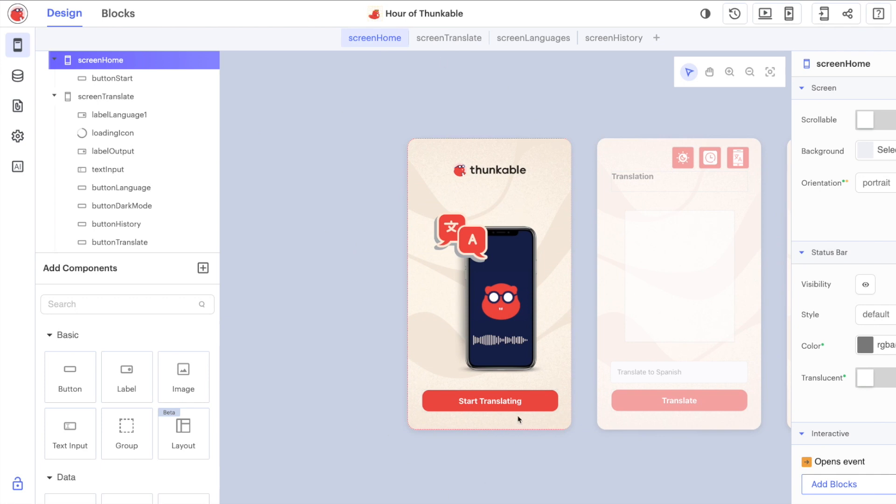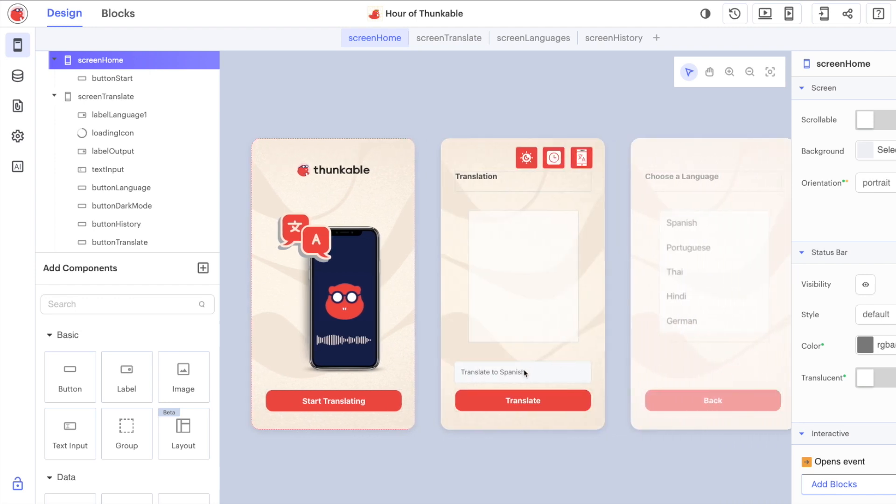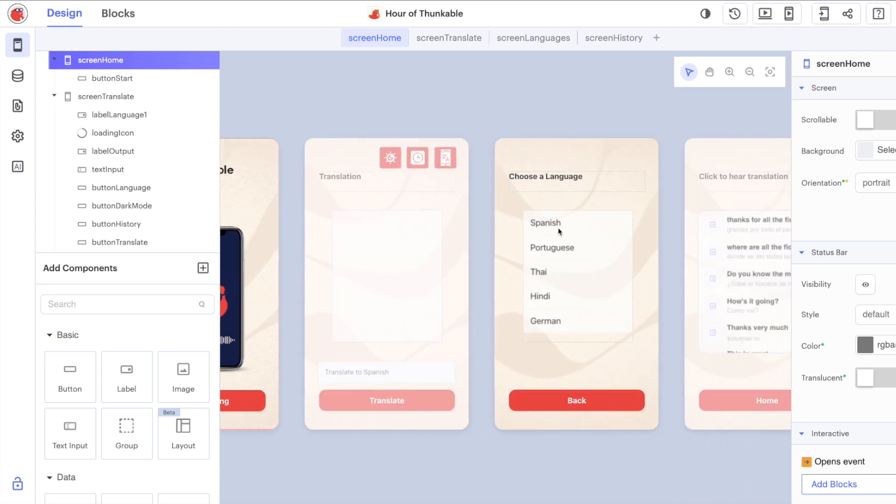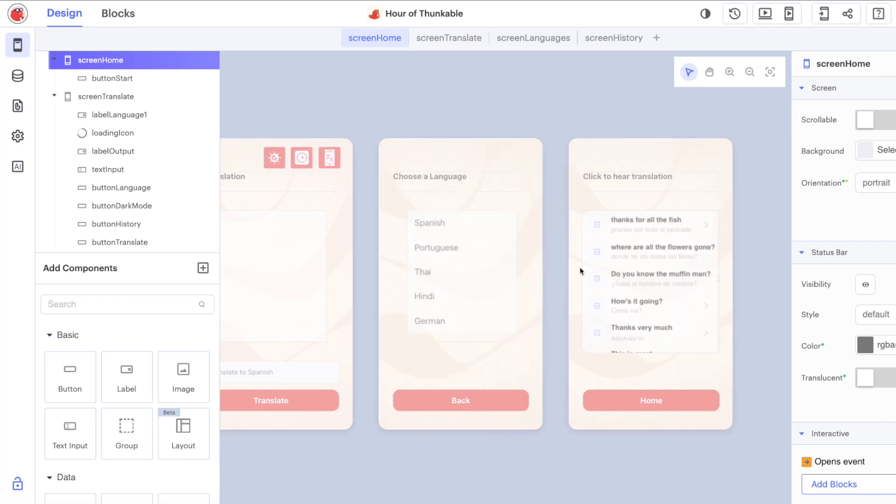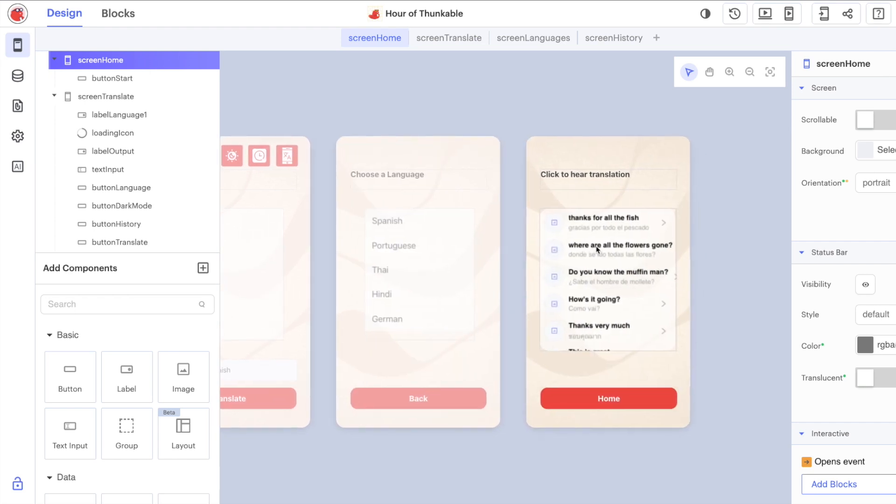Just to recap then what we've done, we've created screens, we've worked with images and buttons. We have used the text input component, the list viewer component and the data viewer component here.